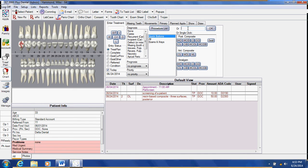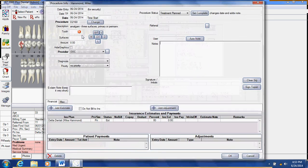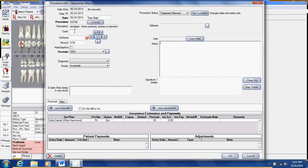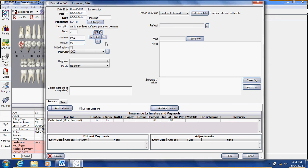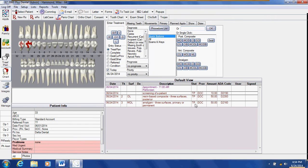Let's take a look and put in an amalgam for tooth number three. I will say OK, put my tooth number in, put an MOL, I'll put $50 for that one as well. You can see it colors it in.